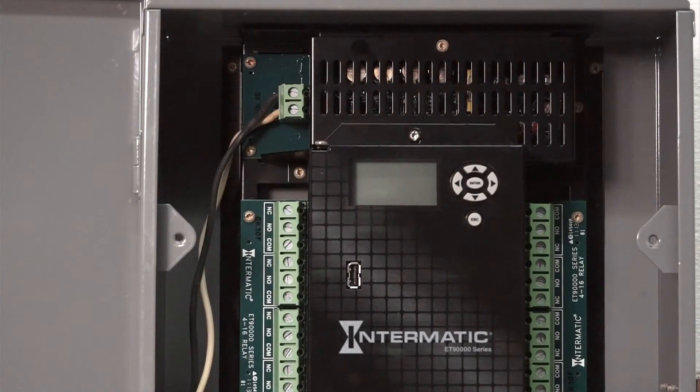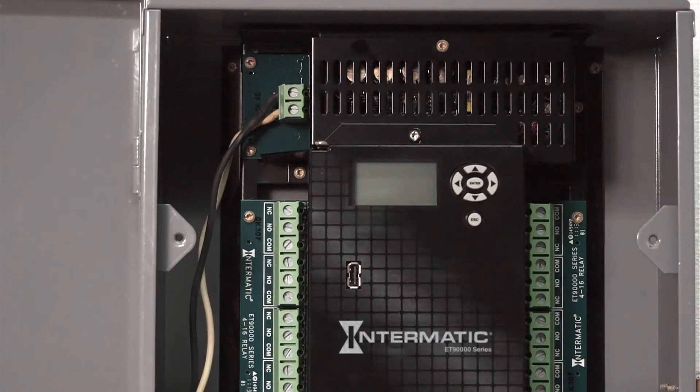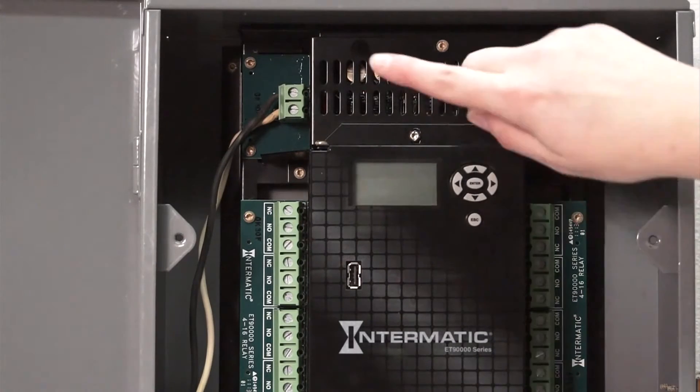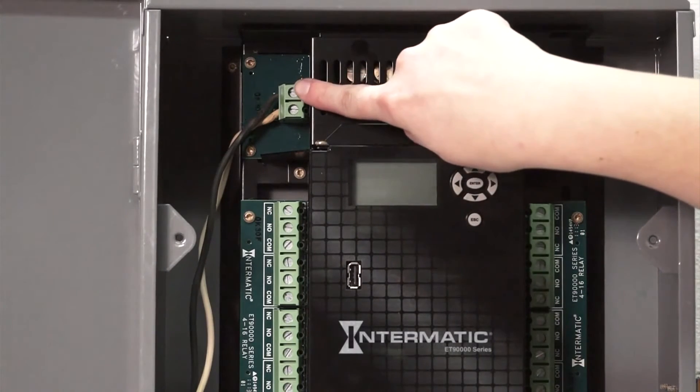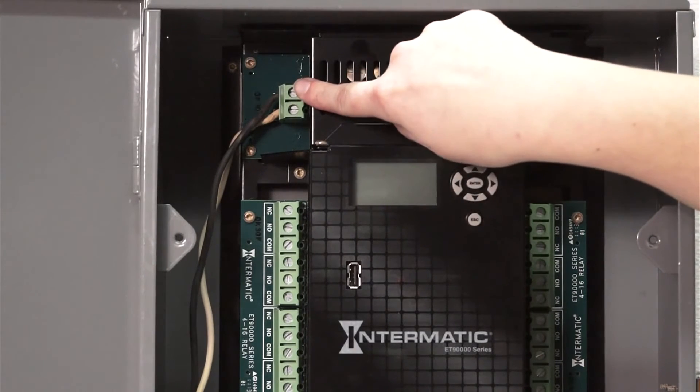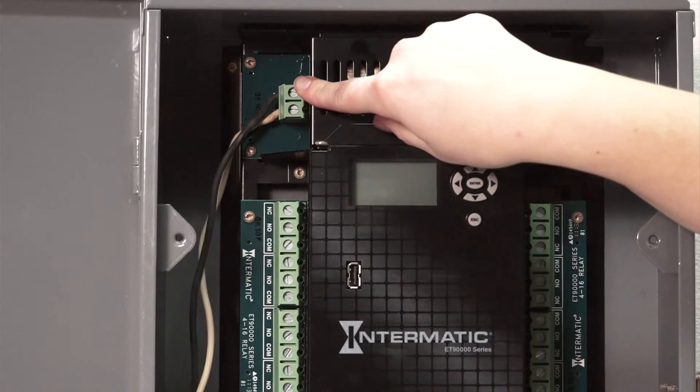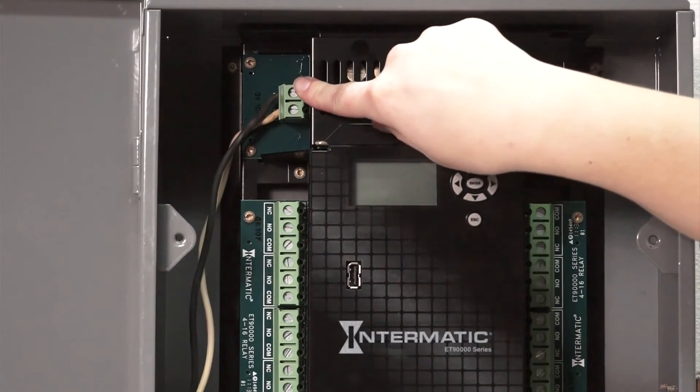The frustrating days of manually adjusting voltages are over. The ET-90,000 automatically adjusts the voltage for you. All you have to do is connect the voltage wiring and let the ET-90,000 do the rest.